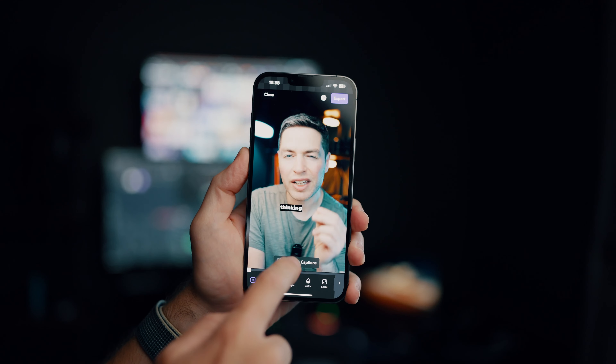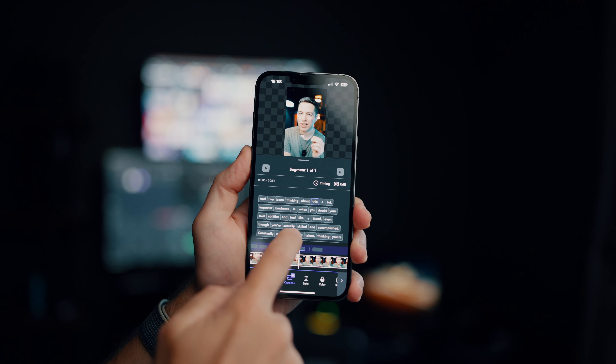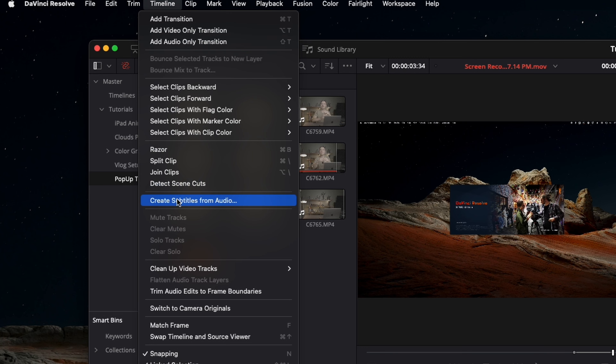With short-form content now mainstream, it is very important to have subtitles on your Instagram, TikTok, and YouTube Shorts. As you can see down here, with the latest DaVinci Resolve 18.5 we are able to generate subtitles from the audio track. Previously I've been using CapCut or caption software on my phone to generate subtitles, however it was very inconvenient as I do all my editing and color grading in DaVinci Resolve — I had to export the video,